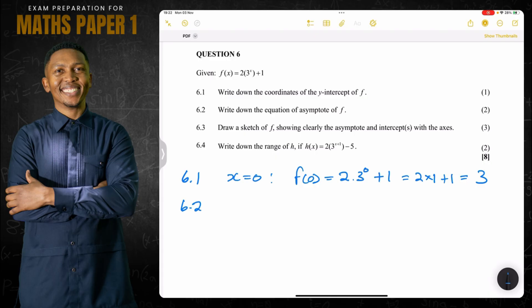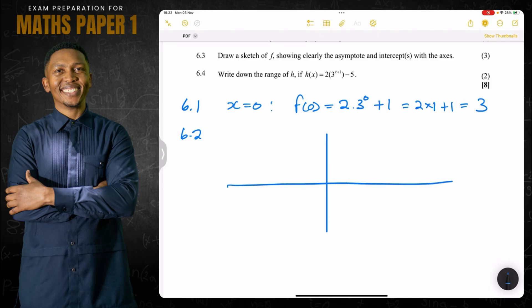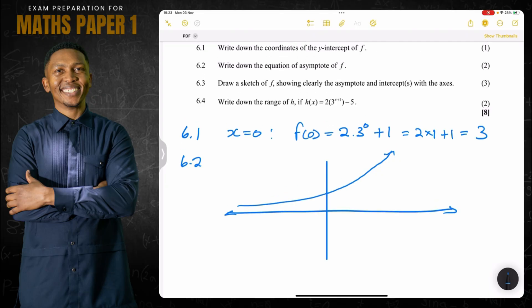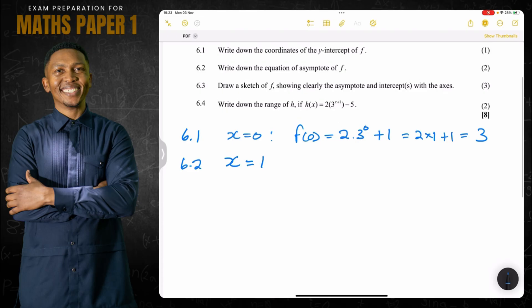For question 6.2, we write down the equation of the asymptote of f. Whenever we have an asymptote, it is the point or line that the graph cannot pass — it limits the graph. This increasing exponential graph would normally have its horizontal asymptote at y equals zero. But we shifted this graph one unit up, so its horizontal asymptote will move accordingly.